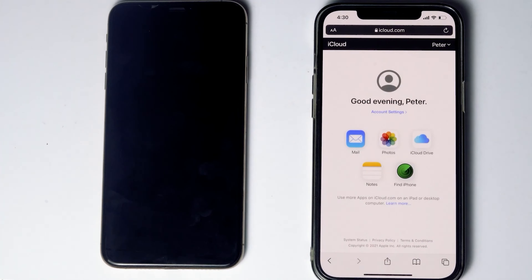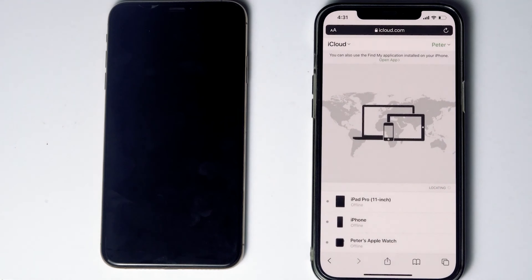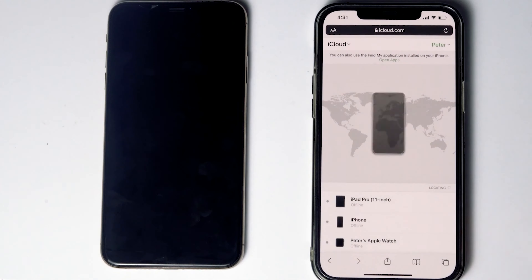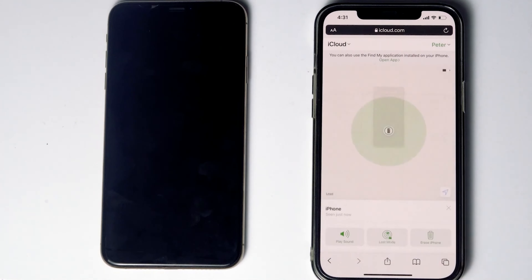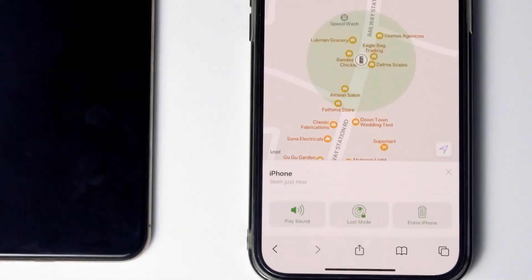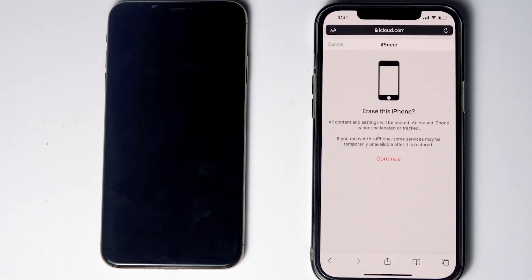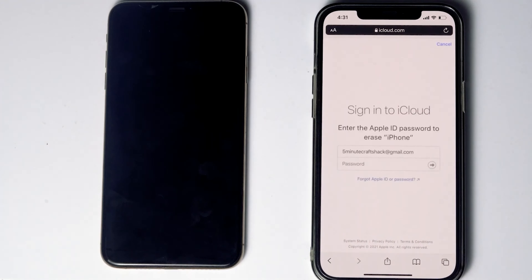Then tap on Find iPhone. Here are the devices — select the disabled iPhone from the list. From here you will see an option called 'Erase iPhone.' Tap on that, go for Continue, and re-enter the password of your iCloud account.